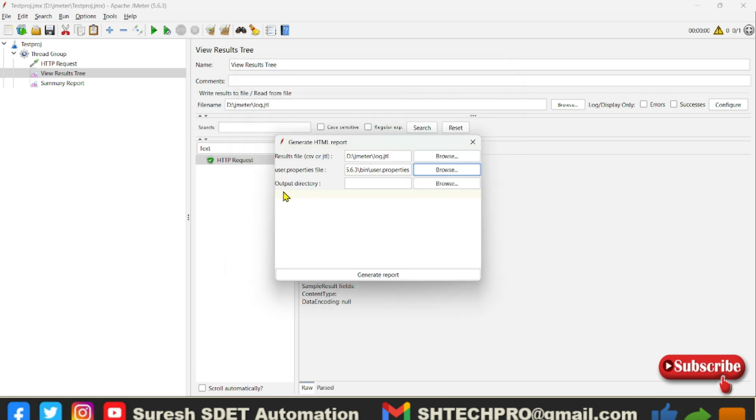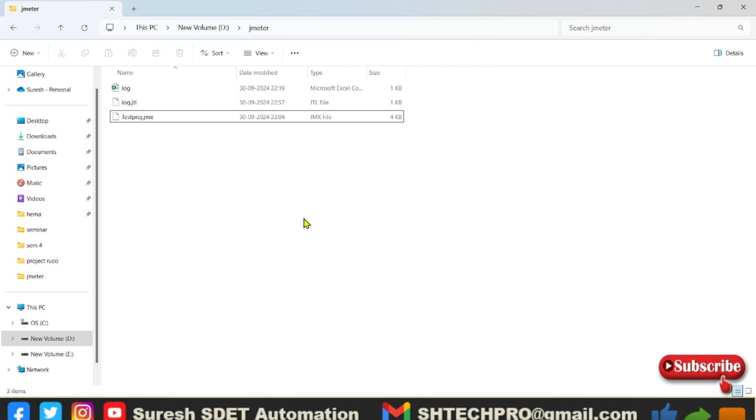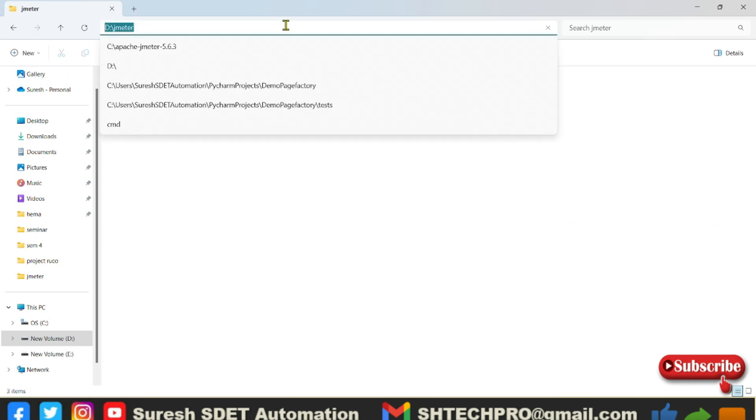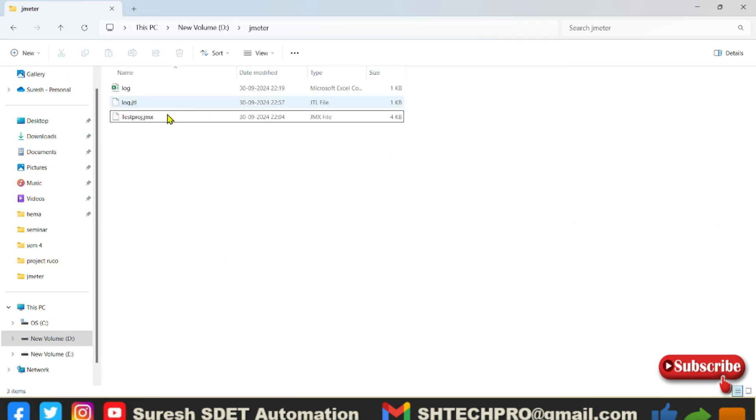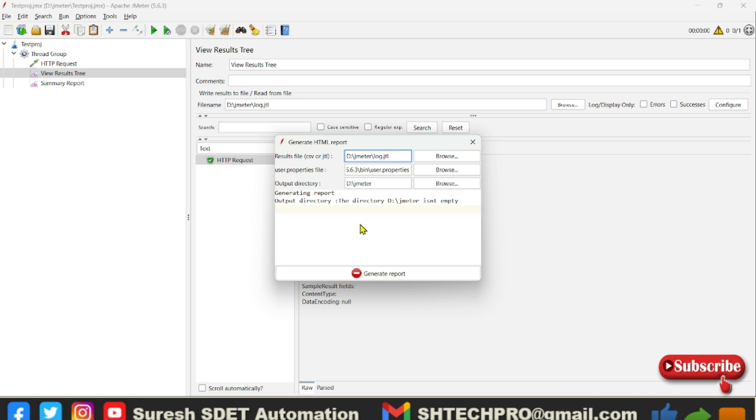Now in the output directory by default you give the location as empty so that it will generate a report. In case if the location is having any report it will generate error. So for example if I go to this location, so in this location there are many reports are there. So if I give the same location as it is, if I click on generate report it is saying that it isn't empty. So it is looking for a folder which is empty.